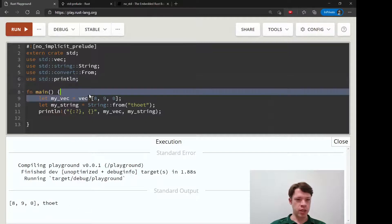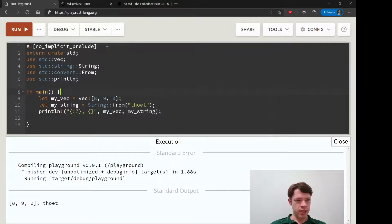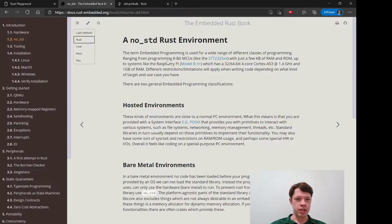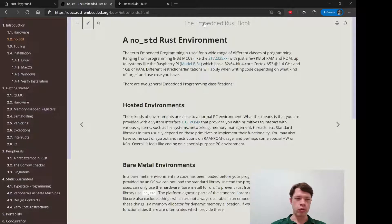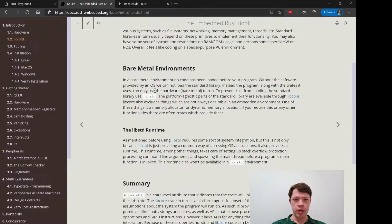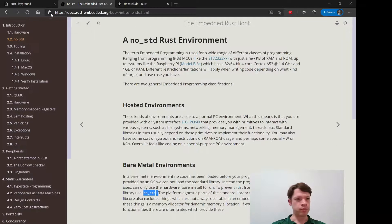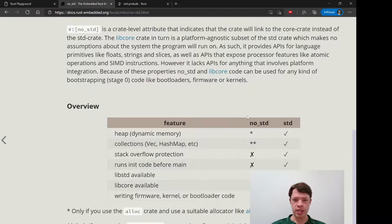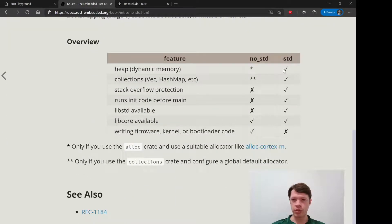There you go — it finally worked. Now this is just about taking out the prelude, but the next step, if you really need to bring in none of this because you have an embedded device — just a tiny thing like a Raspberry Pi or something like that — then the embedded Rust book is where you want to go. It tells you what happens and how to do it. You just use 'no_std' — no standard library.